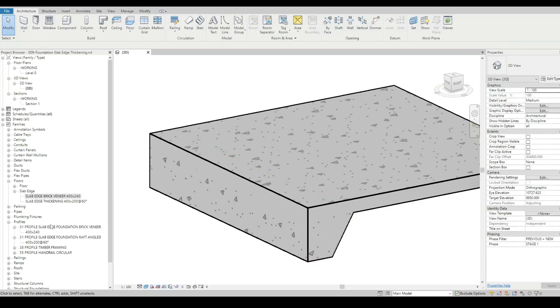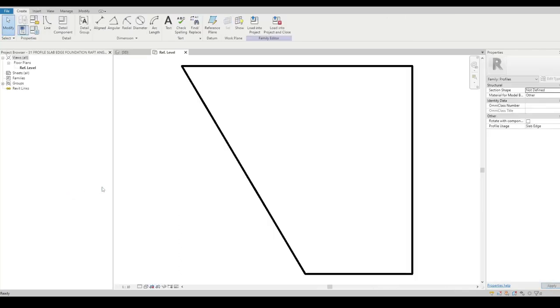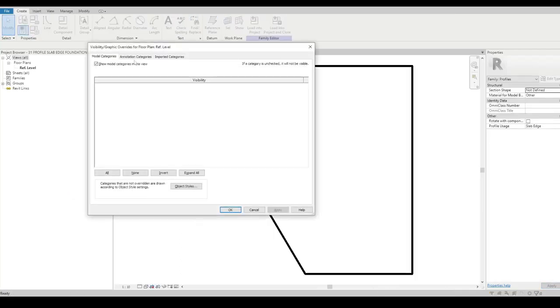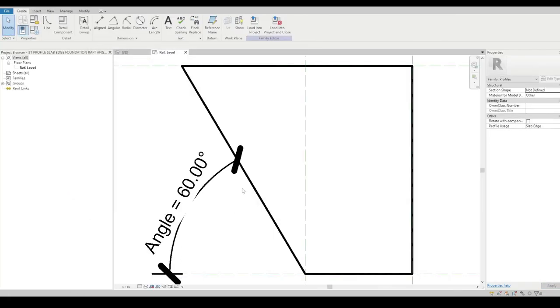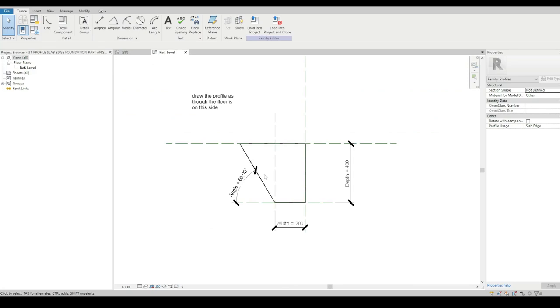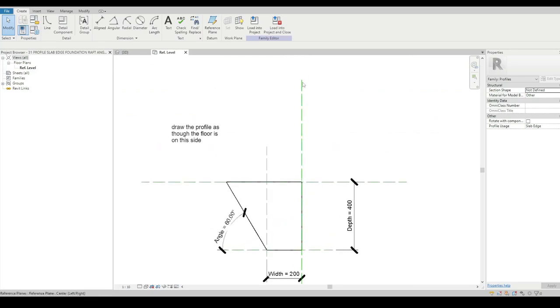If we look at that profile and edit the family, we can see some of the reference planes. There's the edge of the floor here, and it's making a depth, a width, and in this case an angle offset.